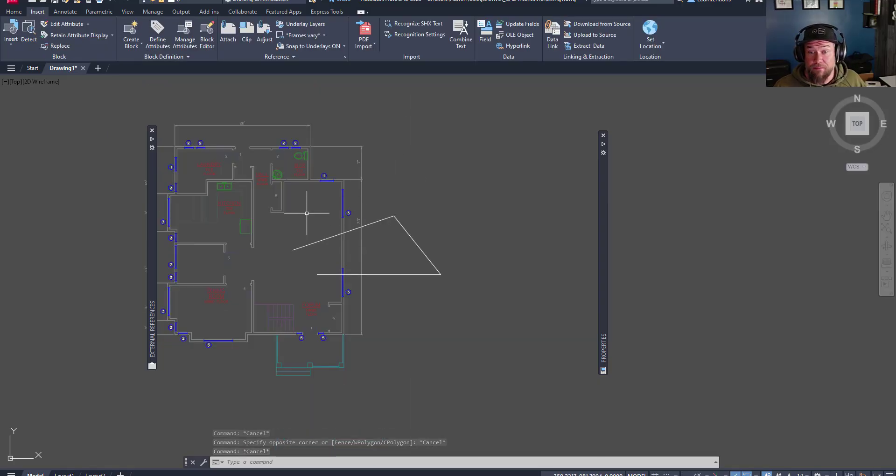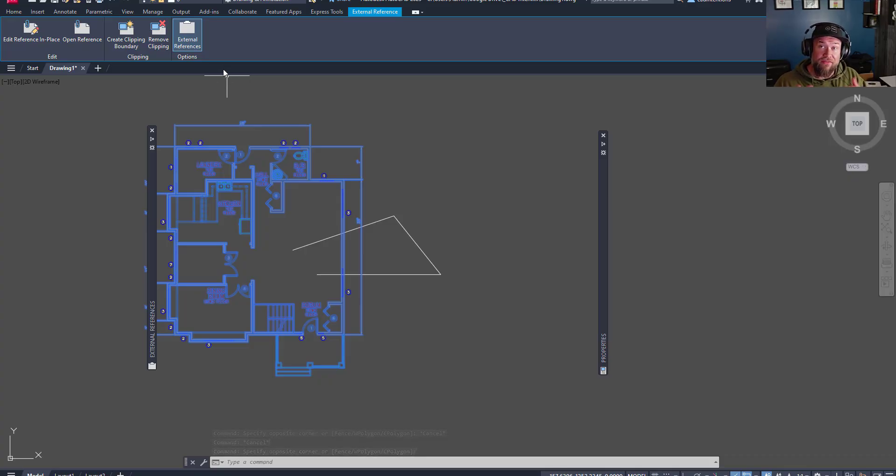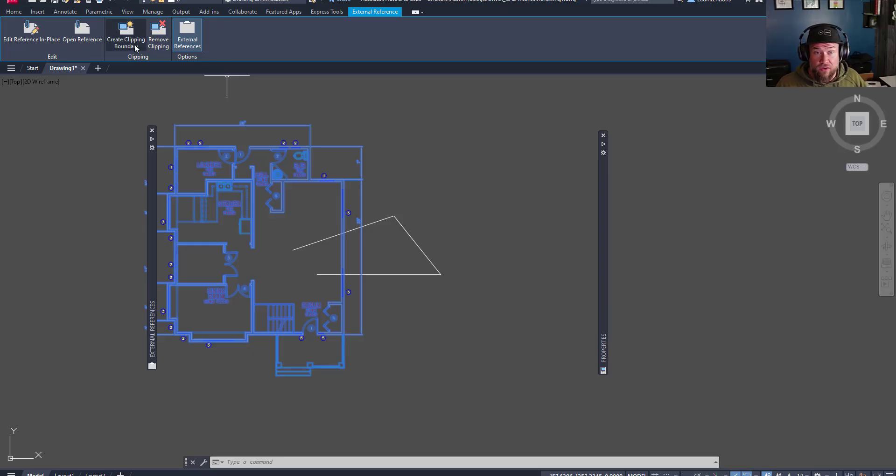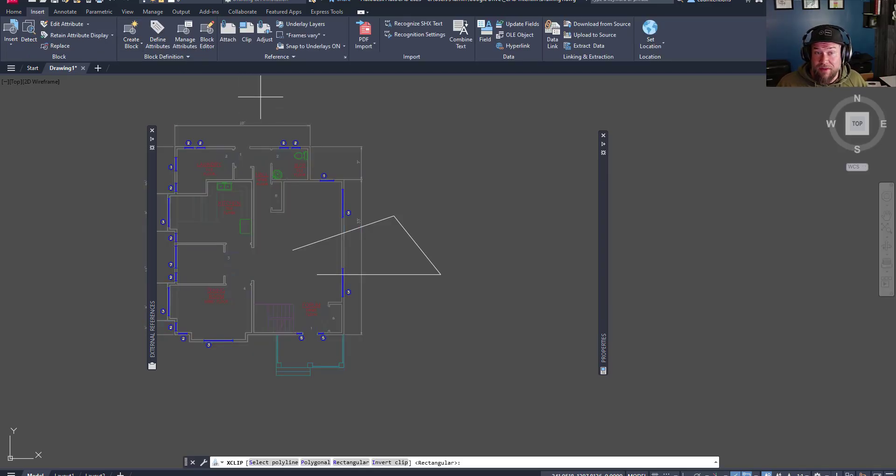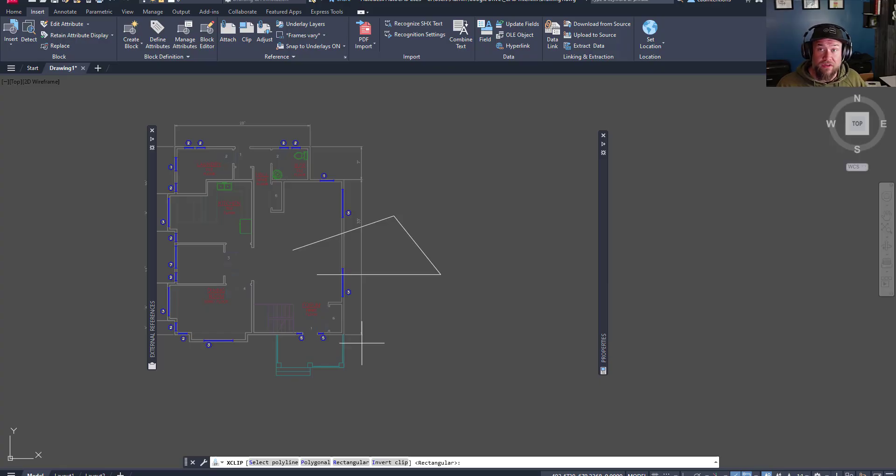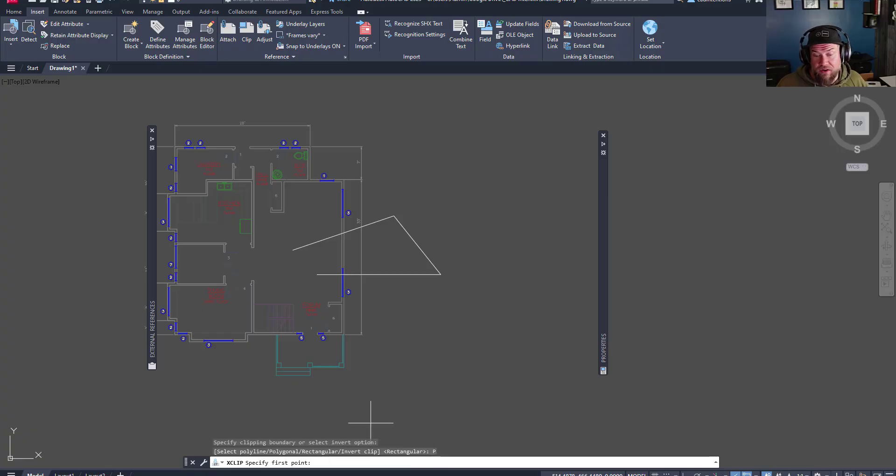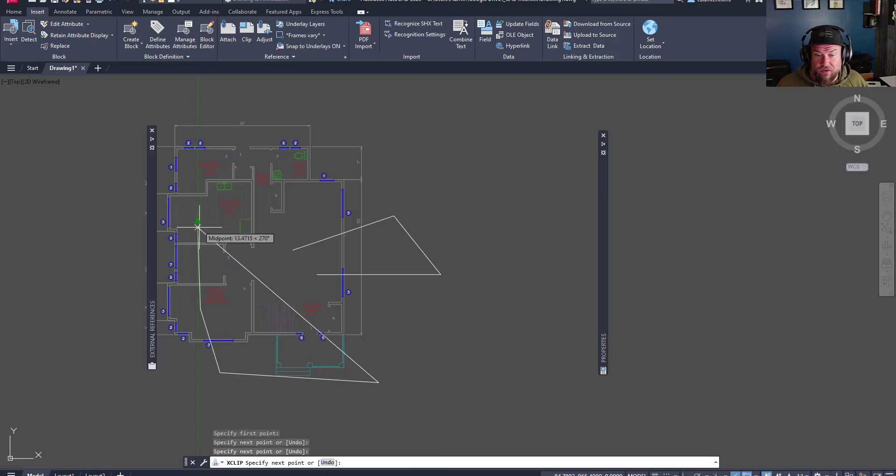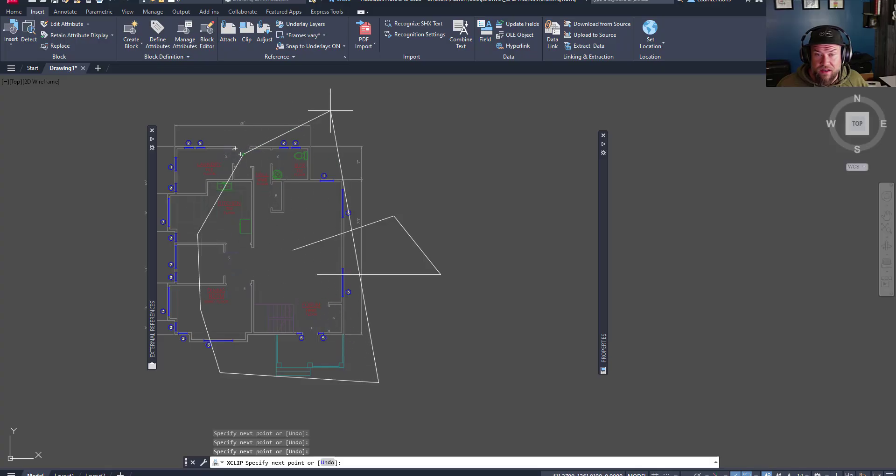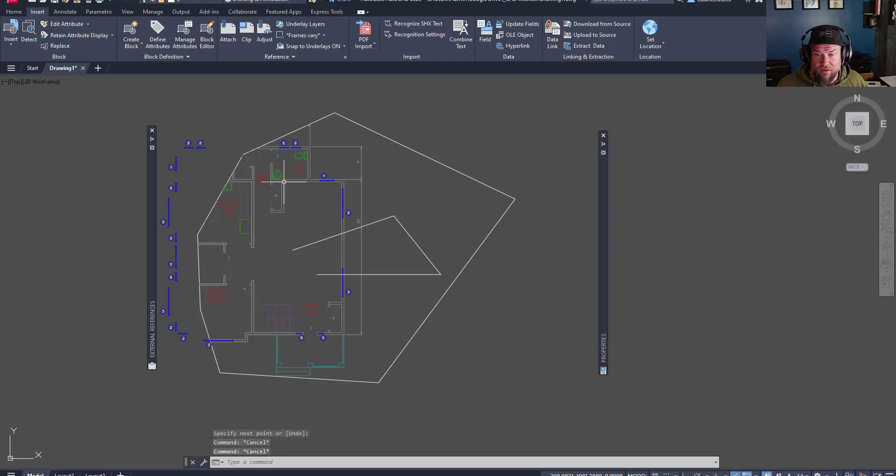Next up, we also have the ability to clip references, which can be super helpful if you're referencing in a busy or a large drawing. Creating a clipping boundary up at the top here and simply selecting the area you'd like to clip can reduce a ton of clutter within your drawing. So we're just gonna hit enter and do a rectangular. Actually, we'll use a polygon, so we'll choose polygonal. And it's gonna just ask me to create a boundary that is going to be my clipping boundary. And we're gonna hit enter.